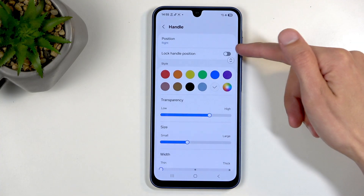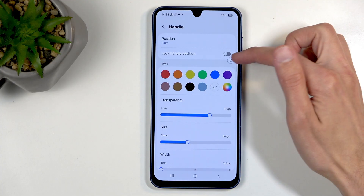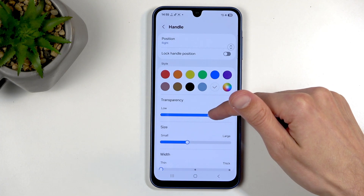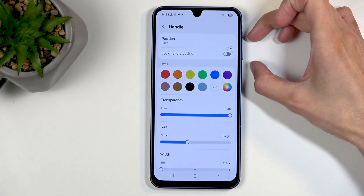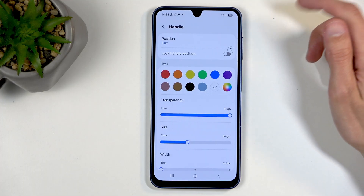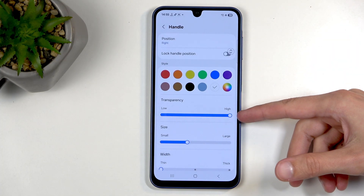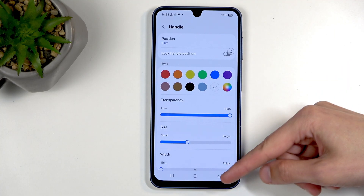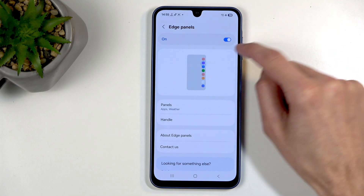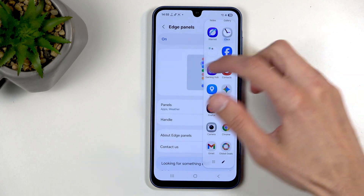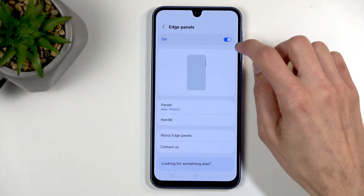In the edge panel settings, we also have the handle option. We can move it up and down and make it more or less transparent. I personally like to set it to the highest transparency and position it near the volume buttons. With high transparency, it fully disappears from view when not in use, but because it's near the volume buttons, I always know where to find it.